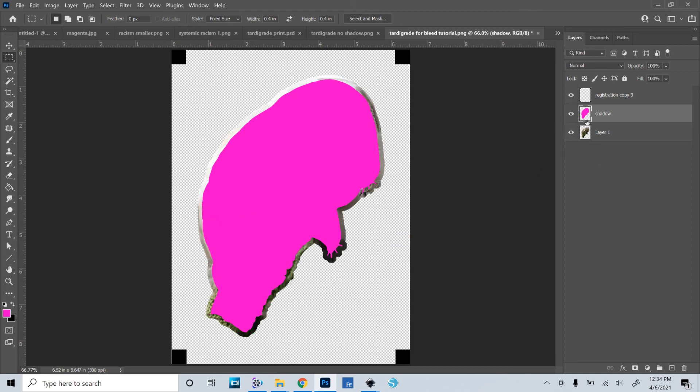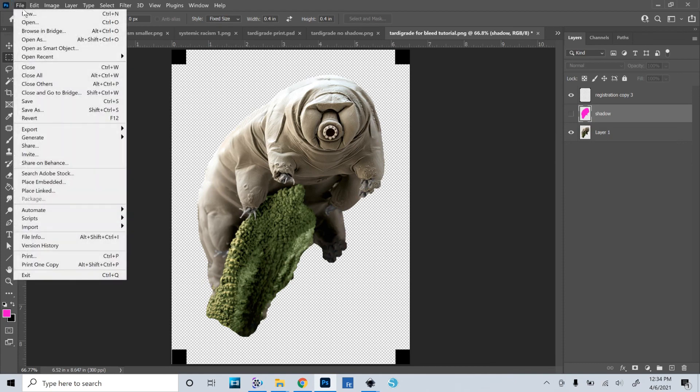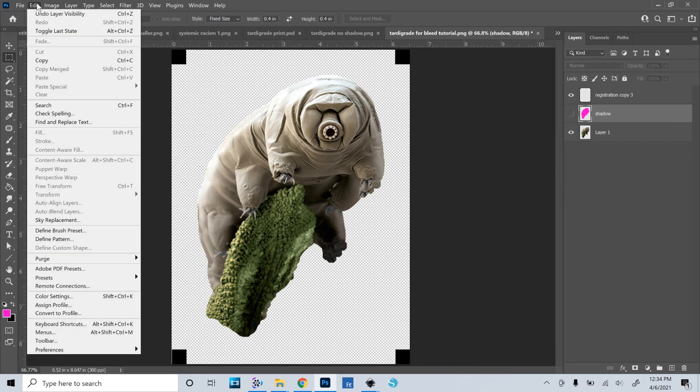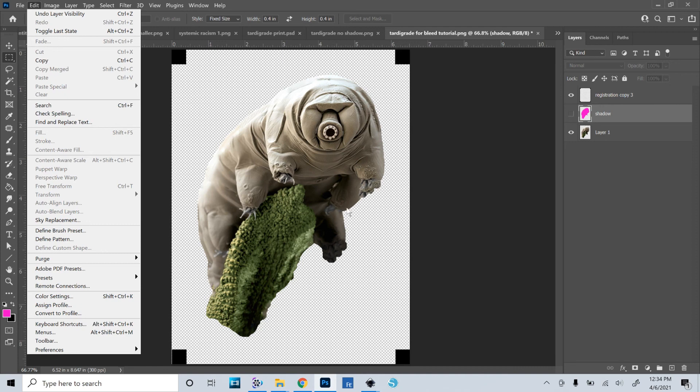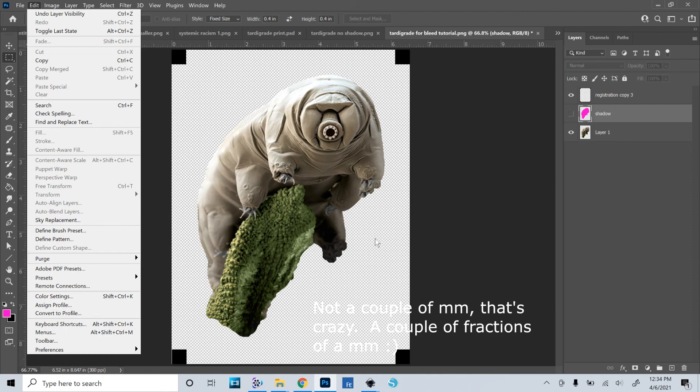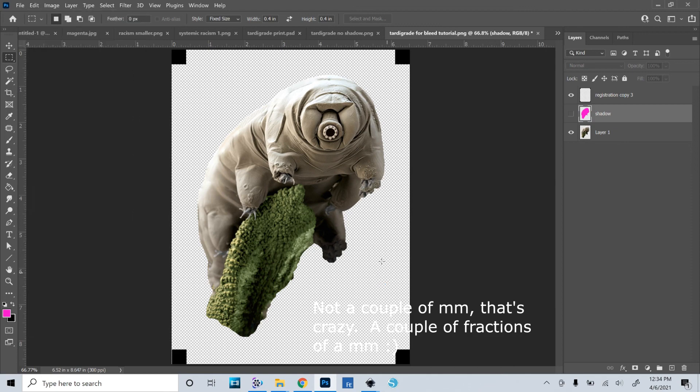All right. So that is how you do that. And that Content-Aware Fill makes it really easy to just fill in those pixels with something that matches. And it'll be definitely close enough when you print this out that if your cut is off by a couple of millimeters, you won't really be able to tell. Let me know if you have any questions. Thanks!